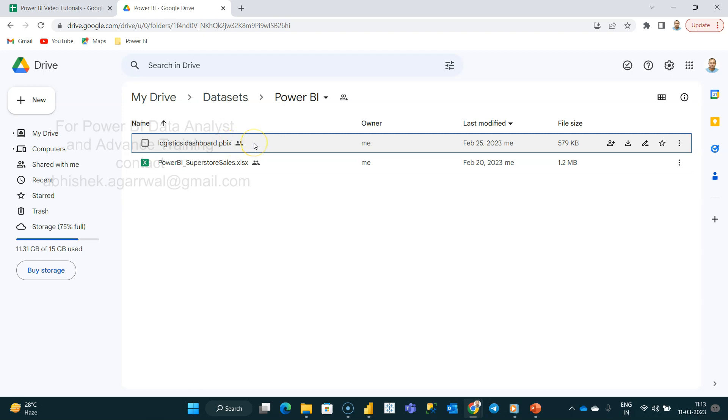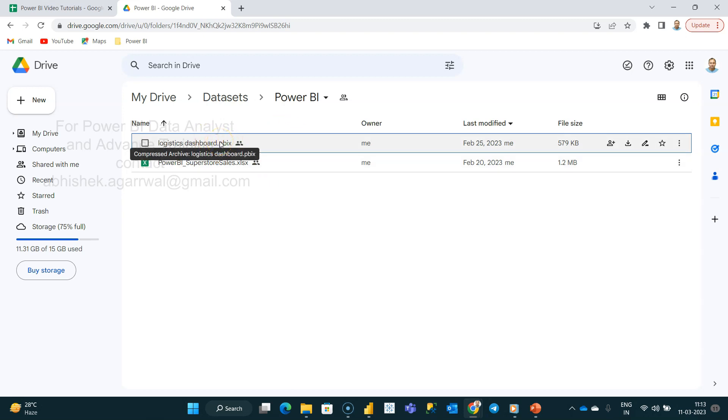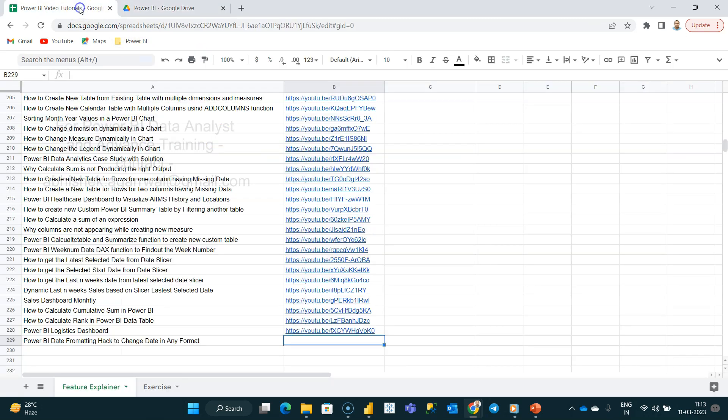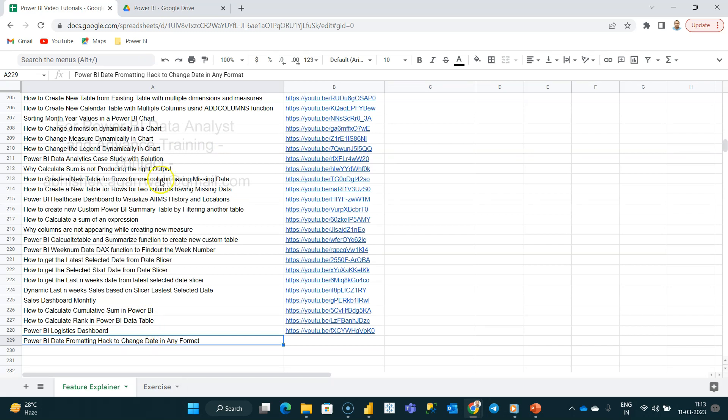Within data sets, you will also find Tableau related sheets as well or its data set and even the file, the Tableau template or Power BI template file. In case of Power BI, we have the Power BI template. Just a quick information if you are interested in that. Also, this sheet, the link for this sheet is also present in the description where I keep a track of all of my videos.